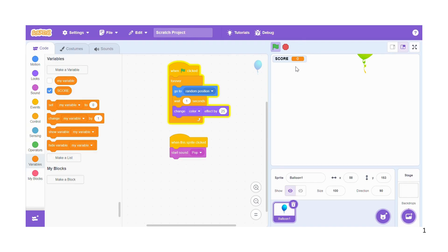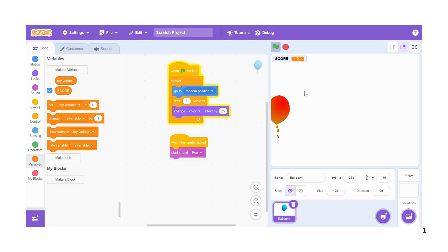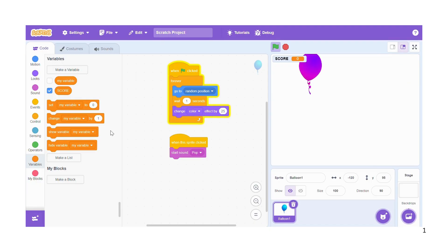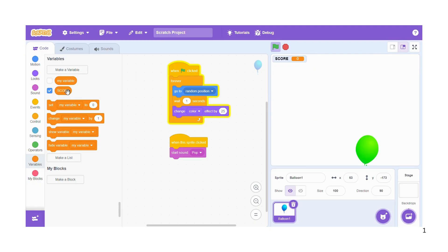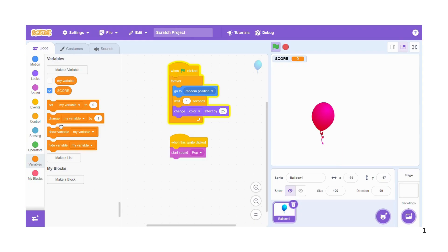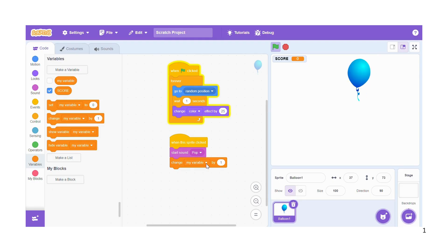Now you can see up here we have the score icon. So when you click on the balloon you can hear the pop sound, but yet you cannot earn any point, it's still at zero. So how do you change this? You come to change my variable by one, so you move that there and then you're going to edit this block.